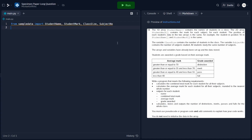This question supplies us with two arrays and two variables: student name, student mark, class size, and subject number. The arrays and variables have already been set up and the data has been stored, so we do not need to initialize the data in the array. I've created some sample data so that we can run and test the program.